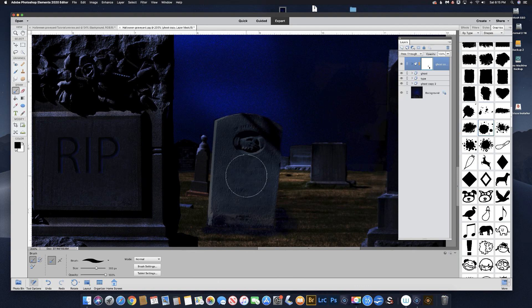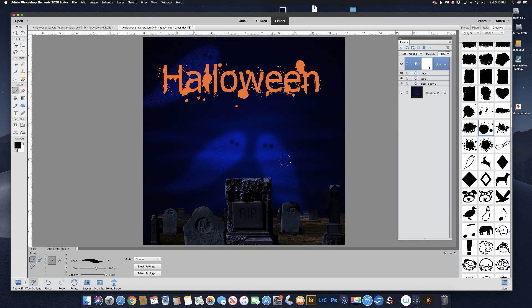Hit Command/Control Zero to make it fit in the window. And there you go — you have your Halloween type, your ghosts, and your background. Now you can bring in any picture of your kids in their werewolf or vampire costumes, and you've got a nice Halloween scrapbook page. That's the tutorial for today. Thanks for joining me, and I'll see you next week.